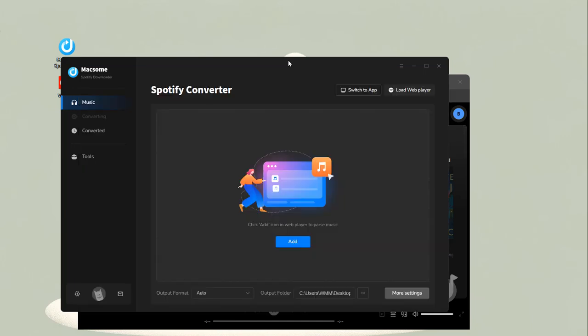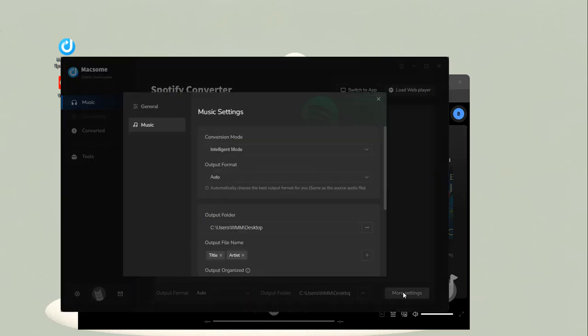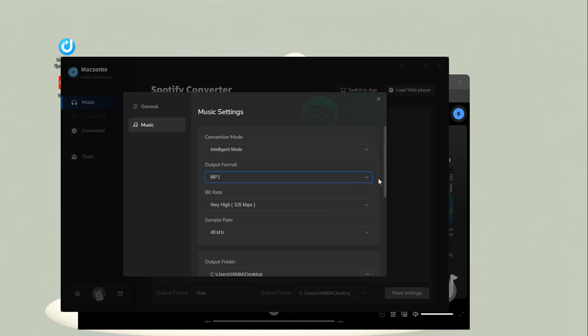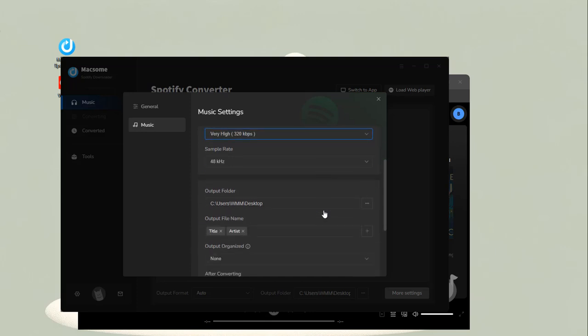Tap More Settings to adjust the output parameters. Set the output format to MP3. Change the output quality. You can specify the output path or other output options.